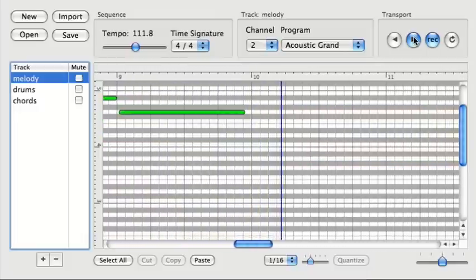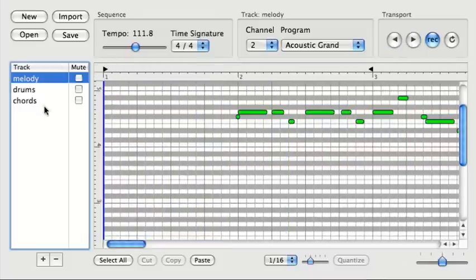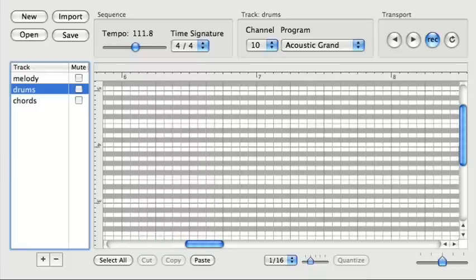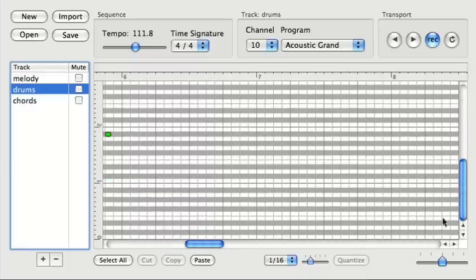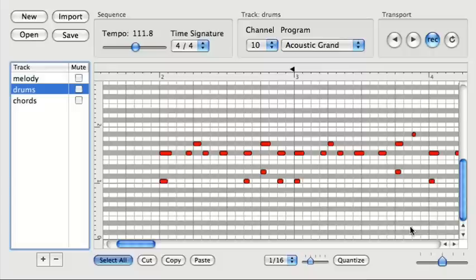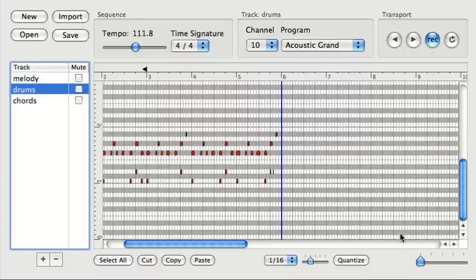Let me copy those drums over. Where are they? Down here. Okay. I'll zoom out a bit, copy those, paste them at the playhead. There we go.